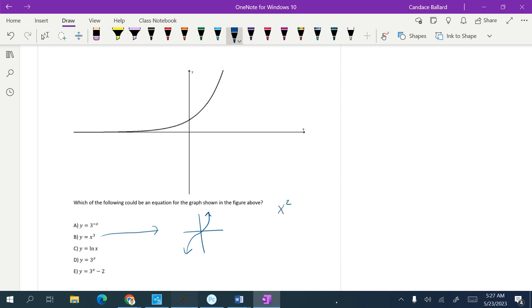Just like if it was x squared, I know that looks like a parabola. So I'm definitely eliminating this answer choice.